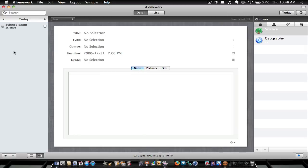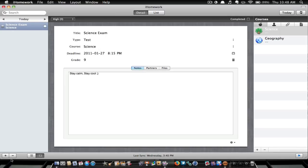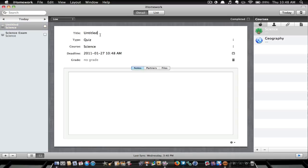You can also add like read page whatever, you can do anything. So this is pretty much your main setup. To add an event, you just click on this plus sign down at the bottom left, and then you can name it whichever you like, so let's say read page 23.